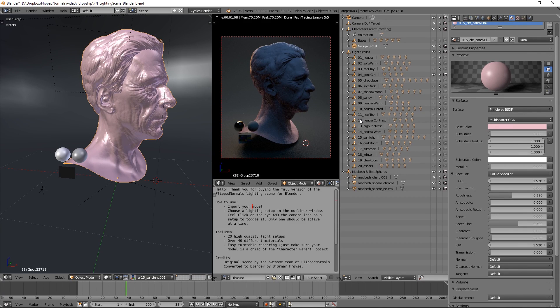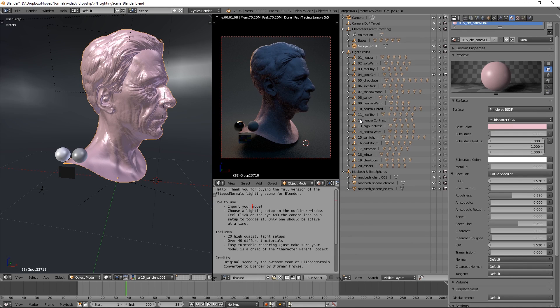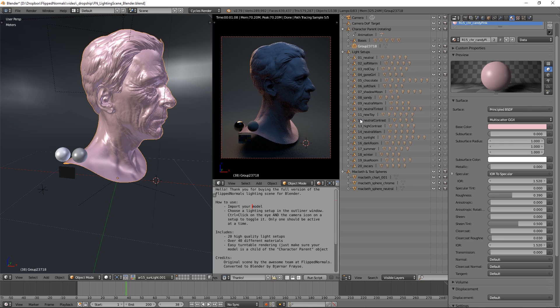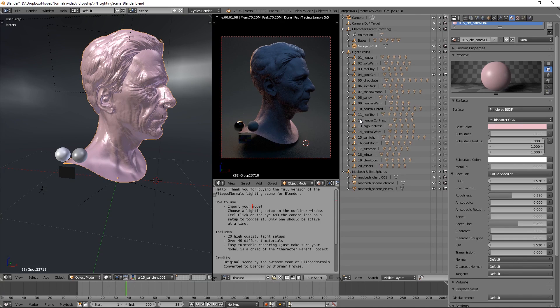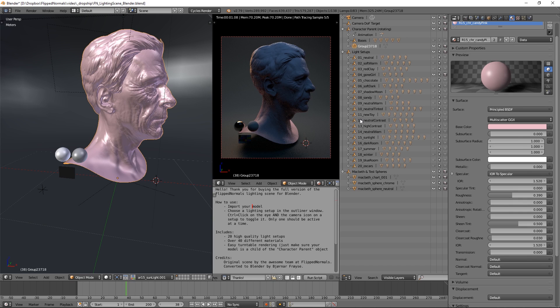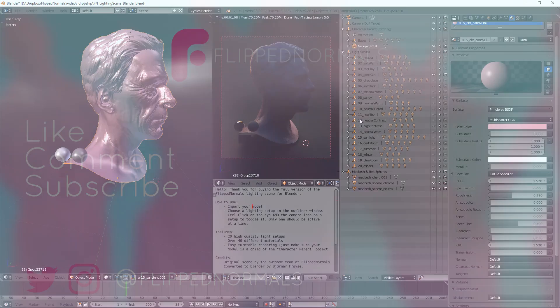So if you are interested in this lighting scene, it's currently 50% off now during our Black Friday sale. You can find it in the link in description. There's also a free version of it as well, which is available. So thank you so much for watching. We hope you enjoy this scene. Please send us your renders. Yeah, use the hashtag FlipNormals on Instagram or something. And then we'll be able to find them more easily. So thanks a lot.